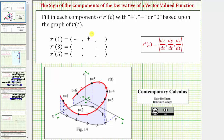The third component is dz dt. Looking at the point where t equals one on the space curve, we can see the point is moving downhill, and therefore the z coordinate is decreasing, so dz dt is negative.